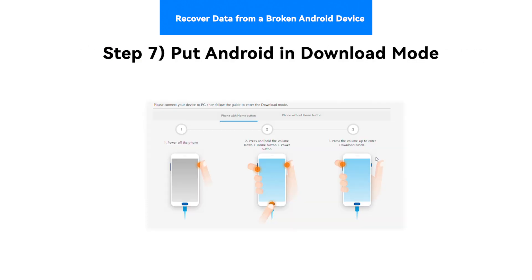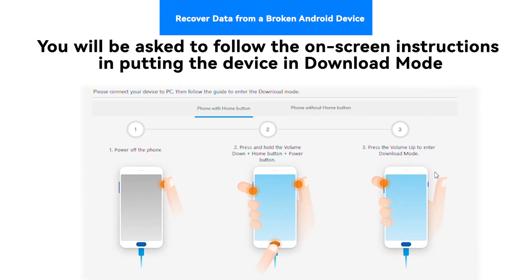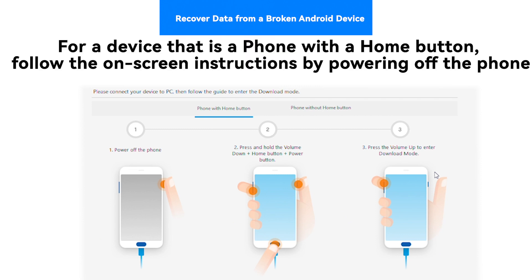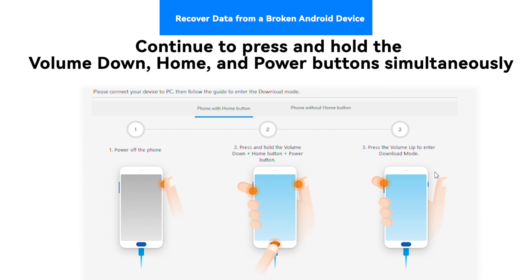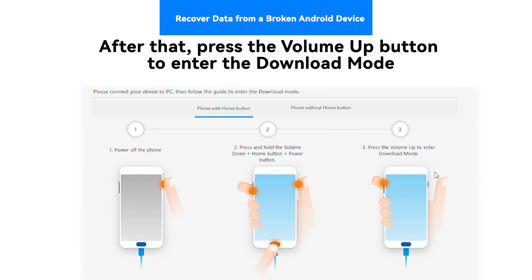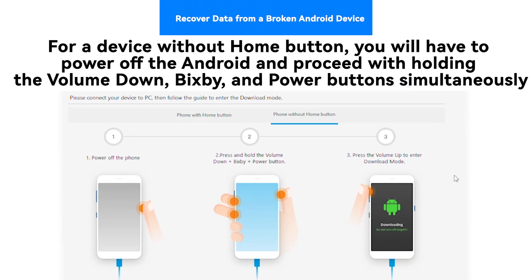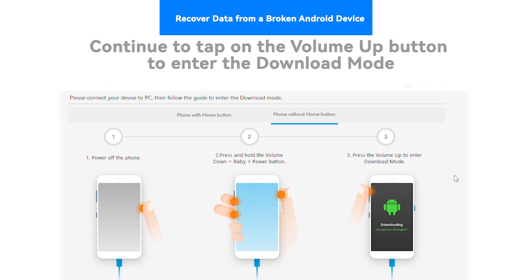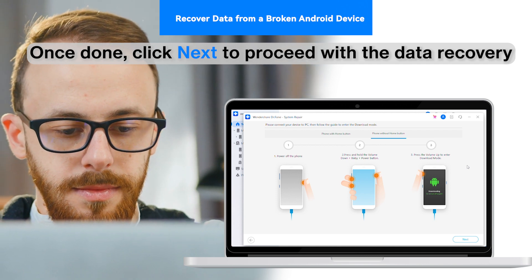Step 7: Put Android in Download Mode. You will be asked to follow the on-screen instructions to put the device in download mode. For a device with a home button, power off the phone, then press and hold the volume down, home, and power buttons simultaneously. After that, press the volume up button to enter download mode. For a device without a home button, power off the Android and hold the volume down, Bixby, and power buttons simultaneously, then tap the volume up button to enter download mode. Once done, click Next to proceed with the data recovery.